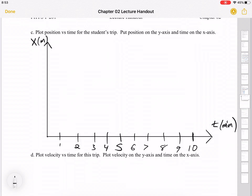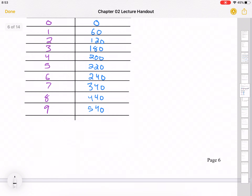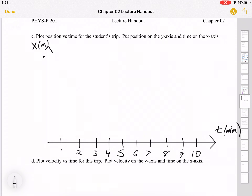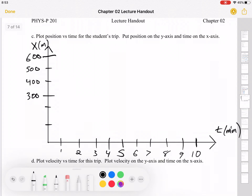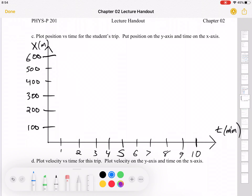For position, I need to go from zero to 540, so I'll set the top of the scale at 600. I'll mark 300 at the midpoint, then 100, 200, 400, and 500. It's not perfect by hand, but if we wanted it perfect we could use a computer or a ruler. The vertical axis is labeled x in meters.